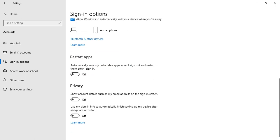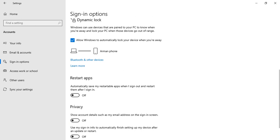I hope you have learned how to unlock your system without any password by removing it from the sign-in option and user accounts. Once again, thank you for watching.